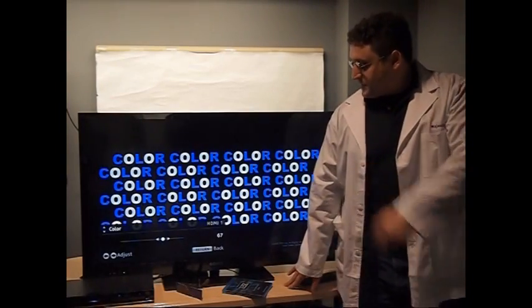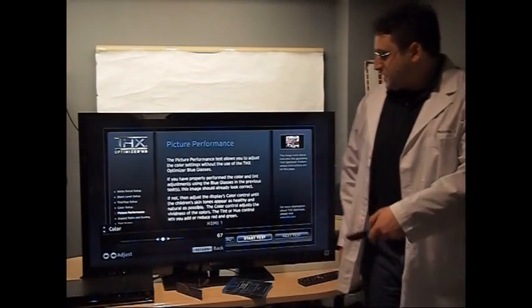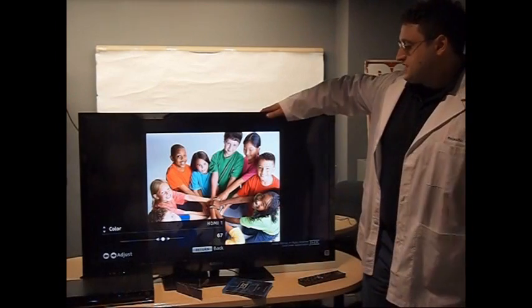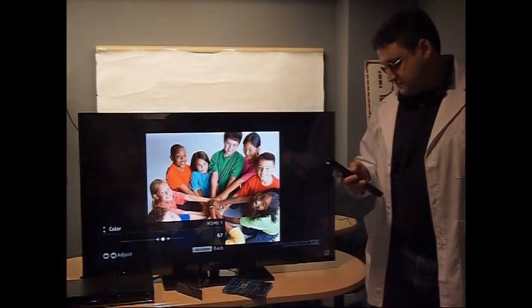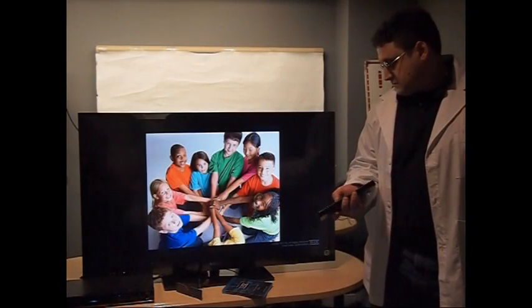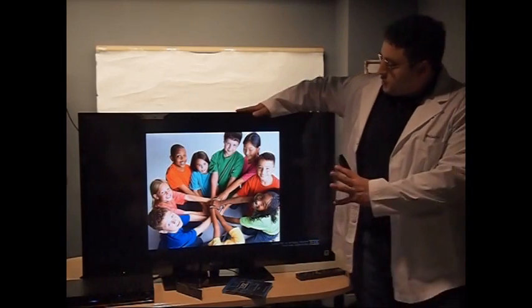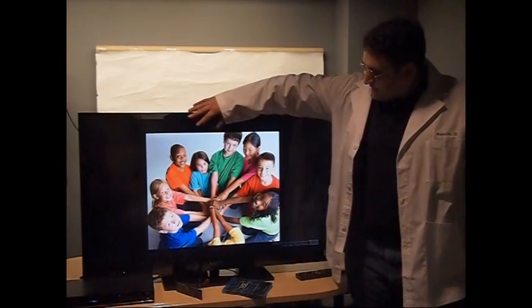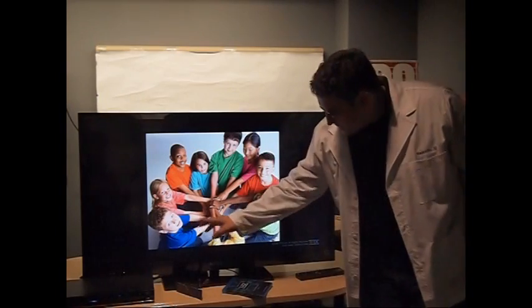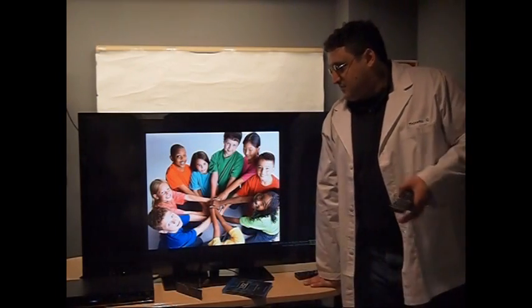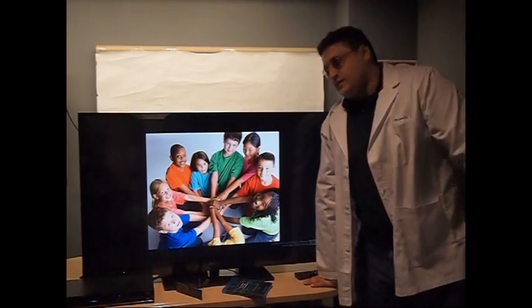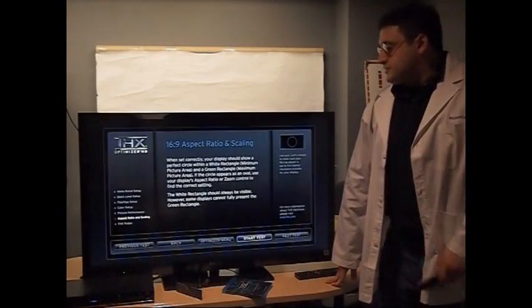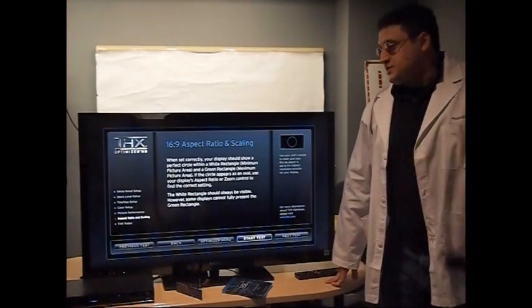Now, once all the settings are confirmed, you can check this little summary picture testing. Everything should look bright, but not overexposed. You should be able to see details in the highlights and the shadows. Nothing should really seem off. It should be just right.